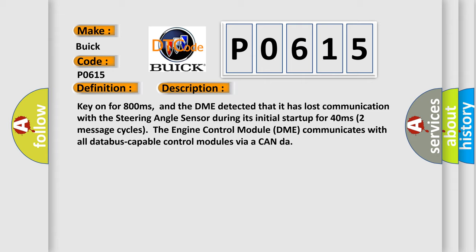The DME detected that it has lost communication with the steering angle sensor during its initial startup for 40 milliseconds, two message cycles. The engine control module DME communicates with all database-capable control modules via a CAN data bus.